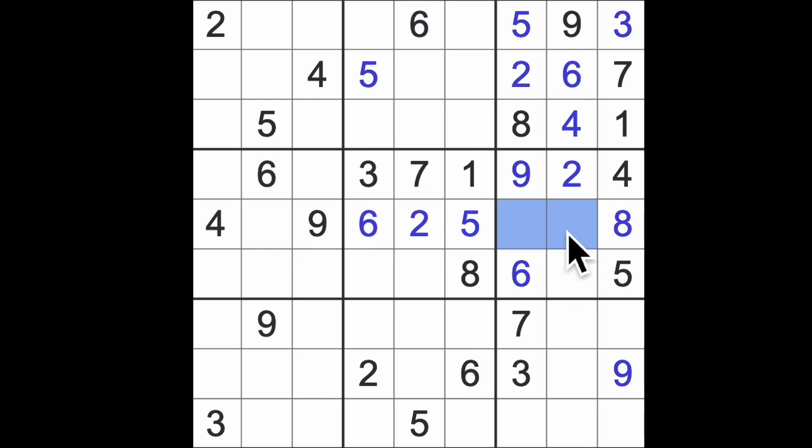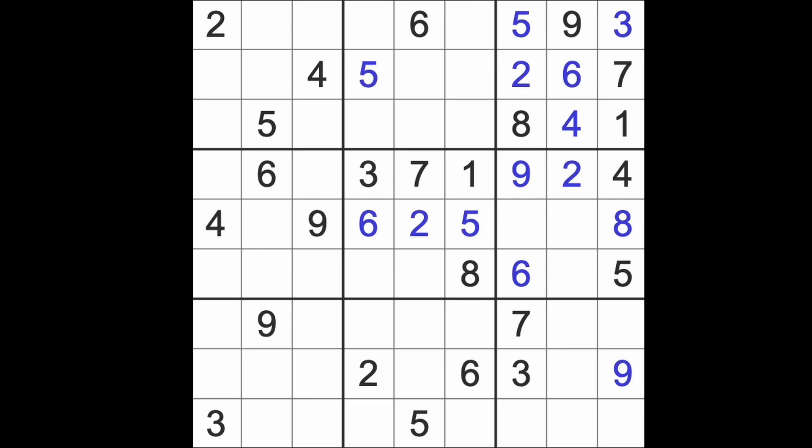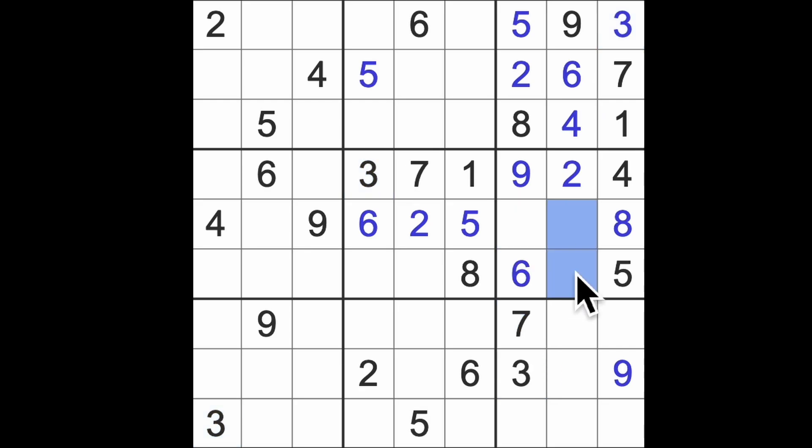And left to go here is 1, 3, 7. So 3 and 7 here, that puts 3 and 7 to those squares. This is going to be 1, and we can get the last number down here, which is a 4, I believe.